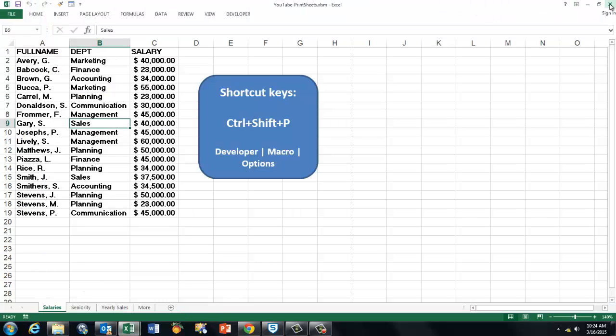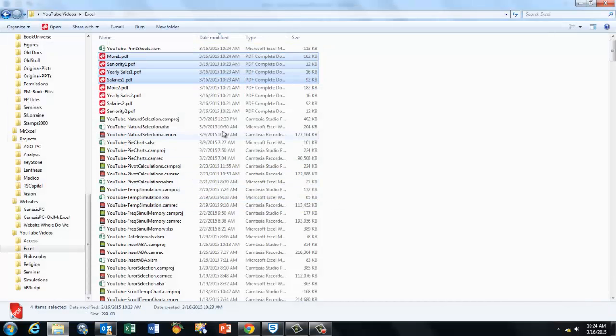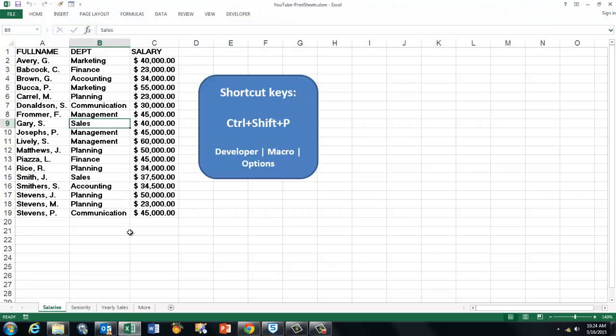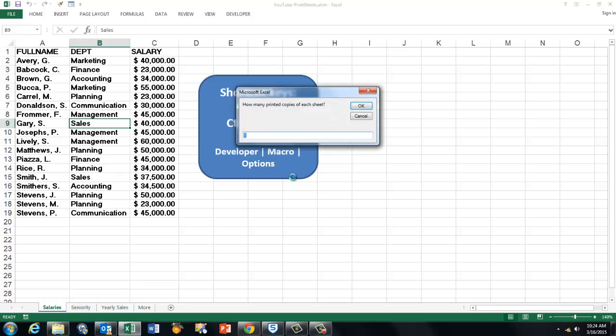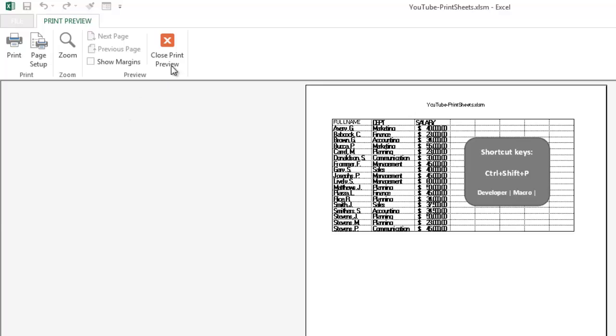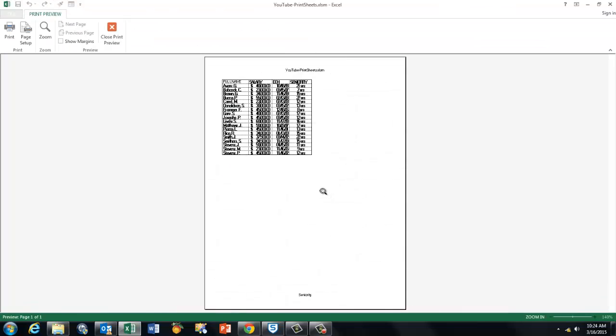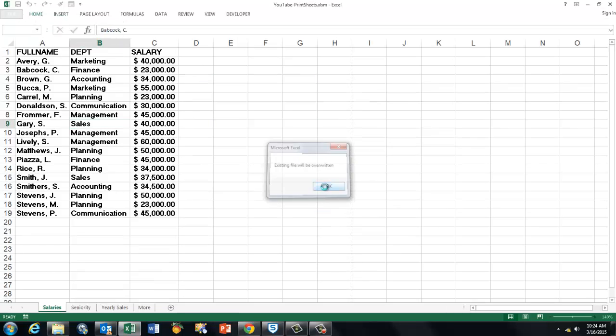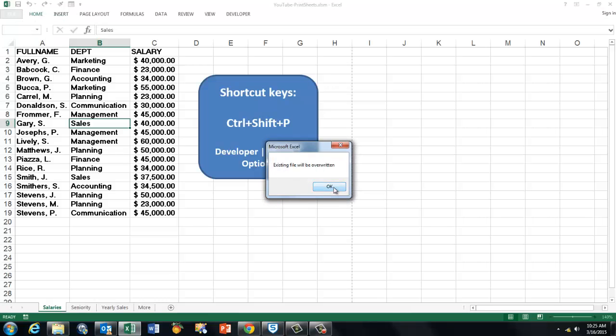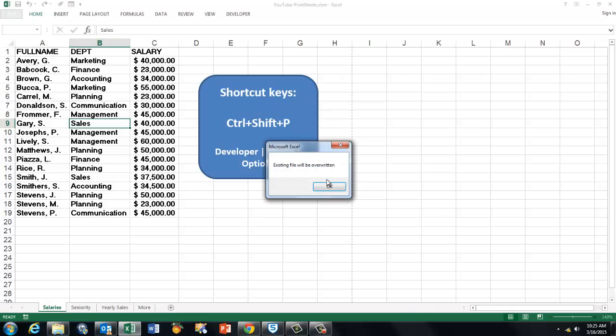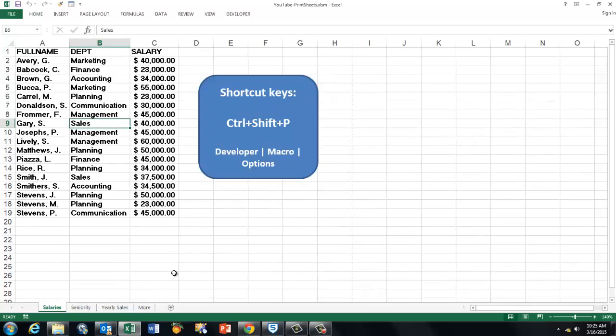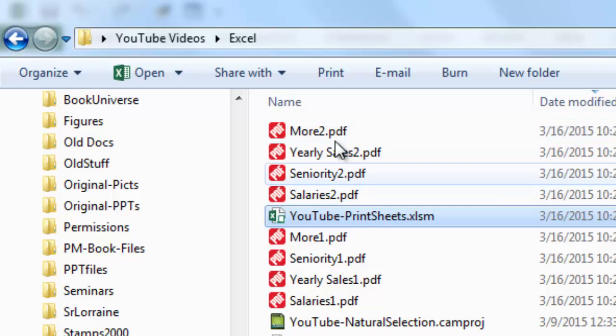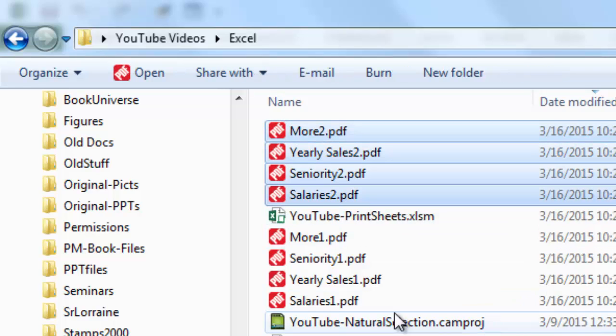To make sure that it remembers everything, I'm going to close this Excel file, save it of course, otherwise it will not save that i number. I'm running it again, it opens. Now it will automatically remember that was number one, so it will create number two. Ctrl Shift P, we want the PDF file, and it tells me the existing file will be overwritten, we already have a two. When we go back, we will see that number two is now the most recent one.